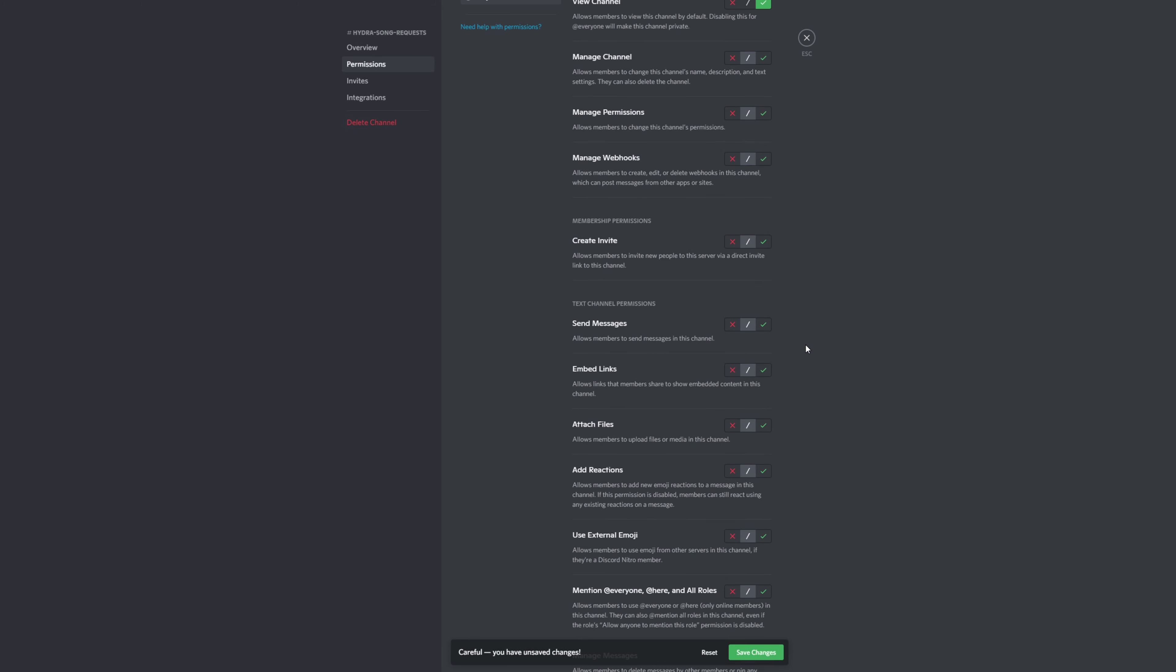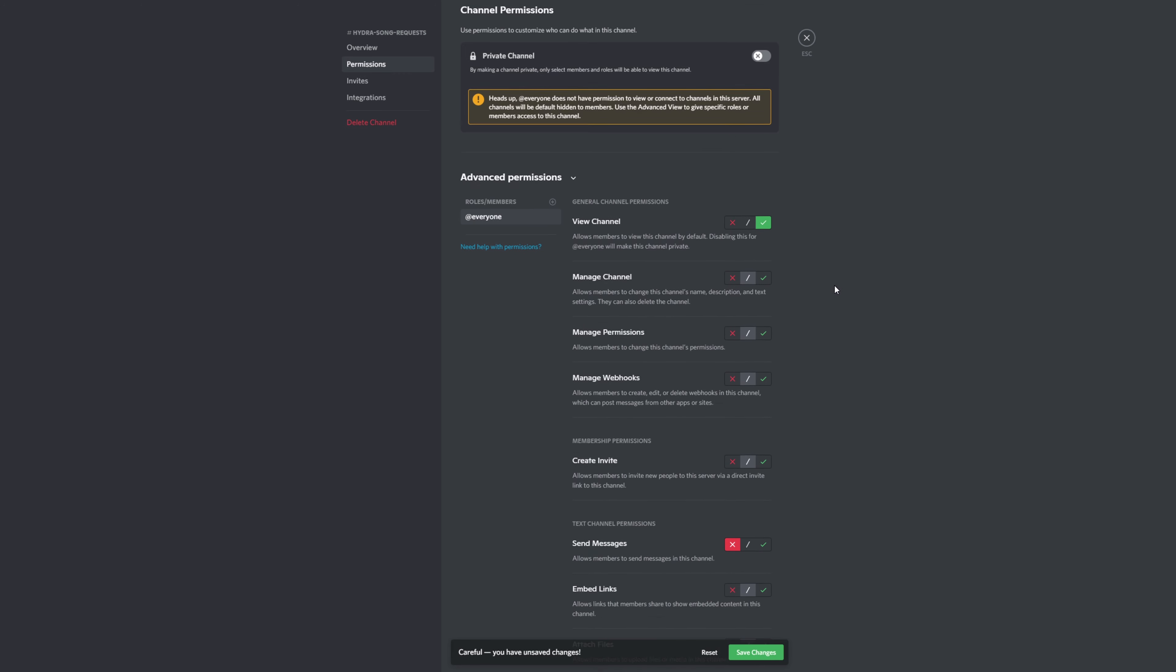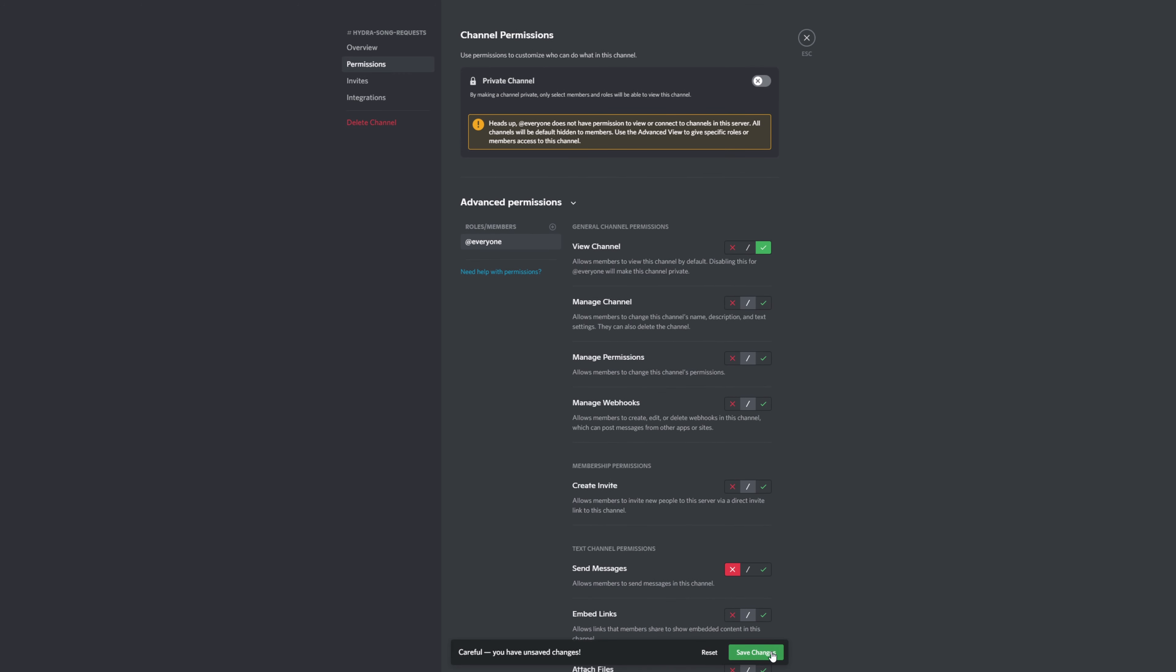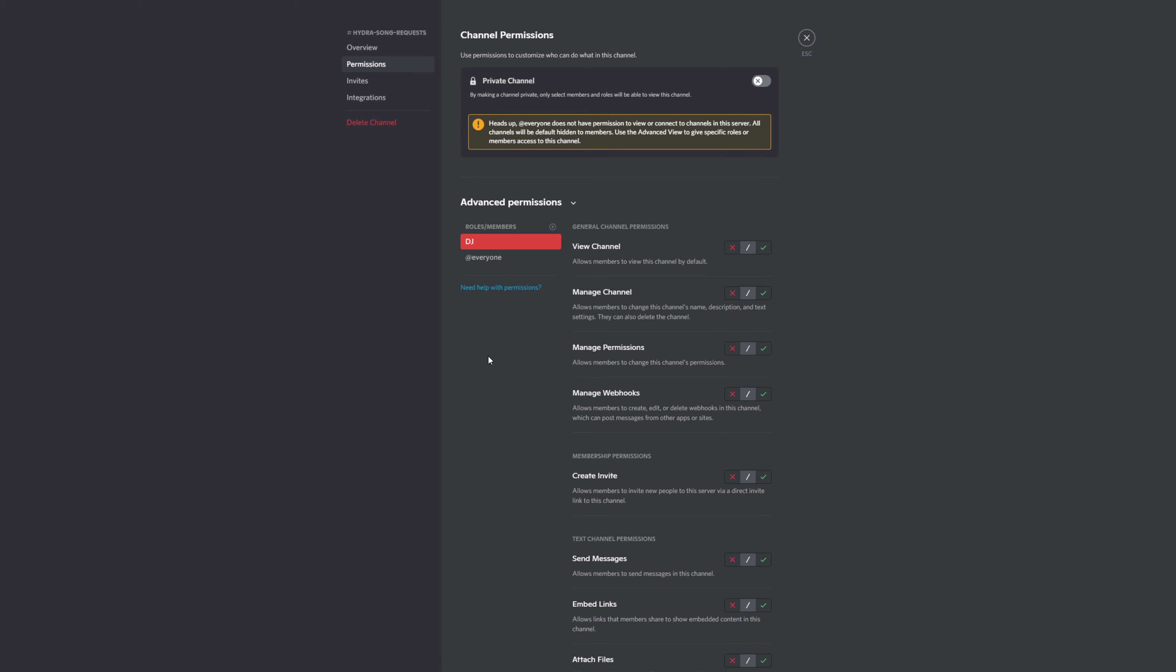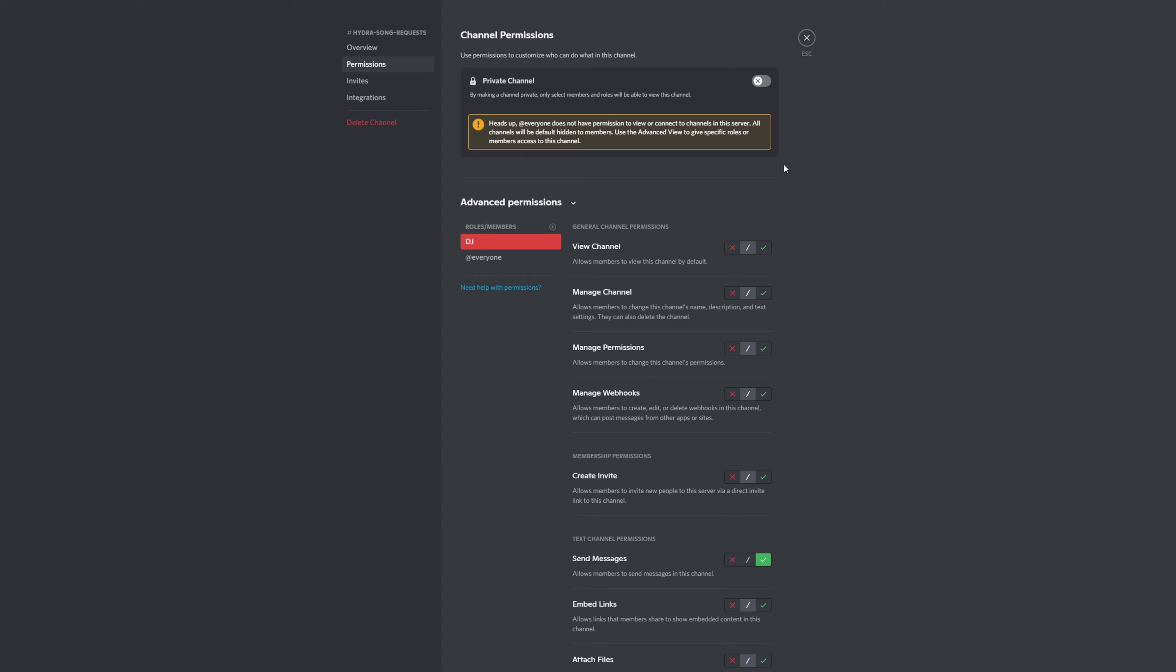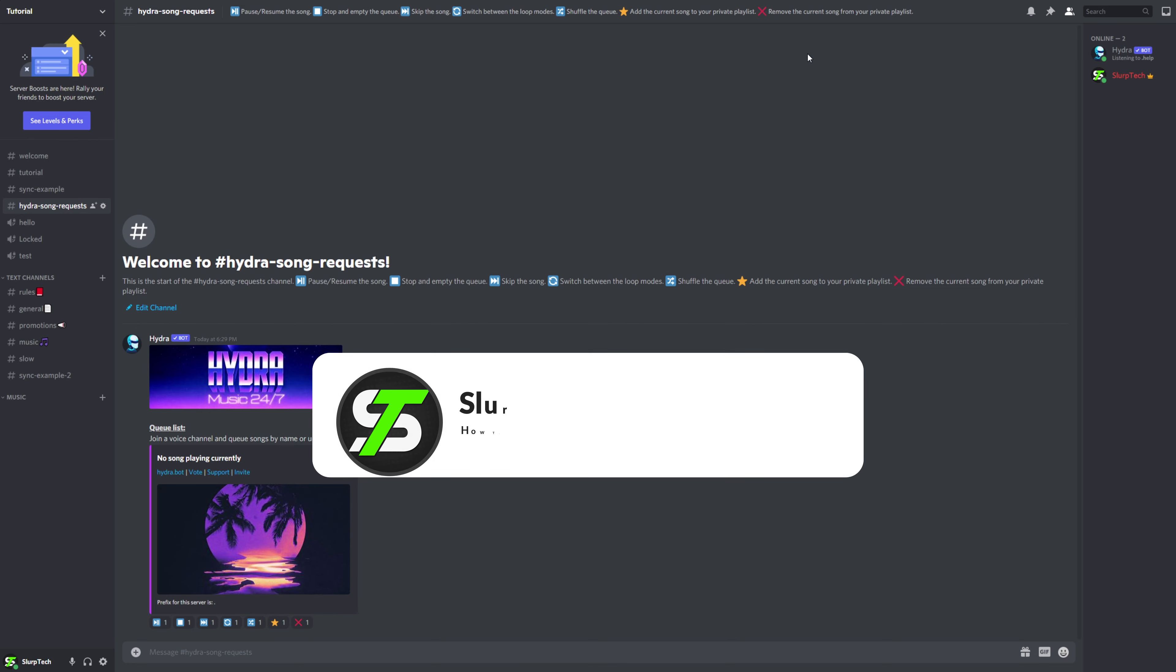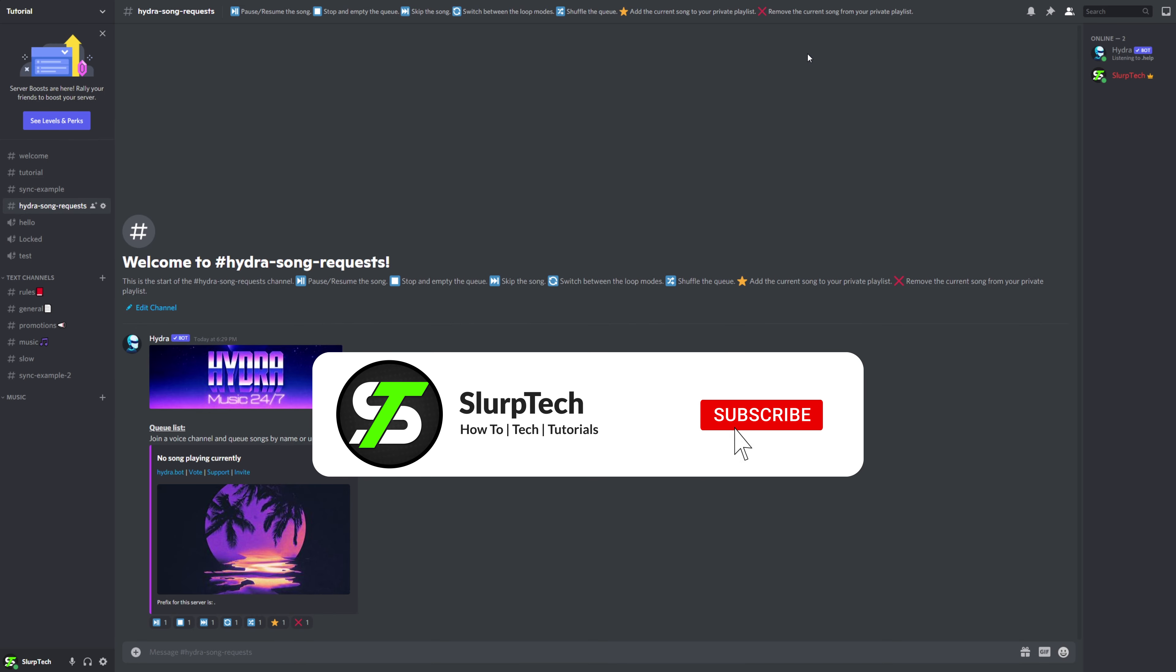Enable view channel and read message history. Disable the ability to add reactions and send messages. Save changes. Click the plus icon and add the DJ role. Enable the send messages and add reaction permissions. Save changes. Repeat this process for any role you want to control the music, then close. Your DJ role will now be set up.